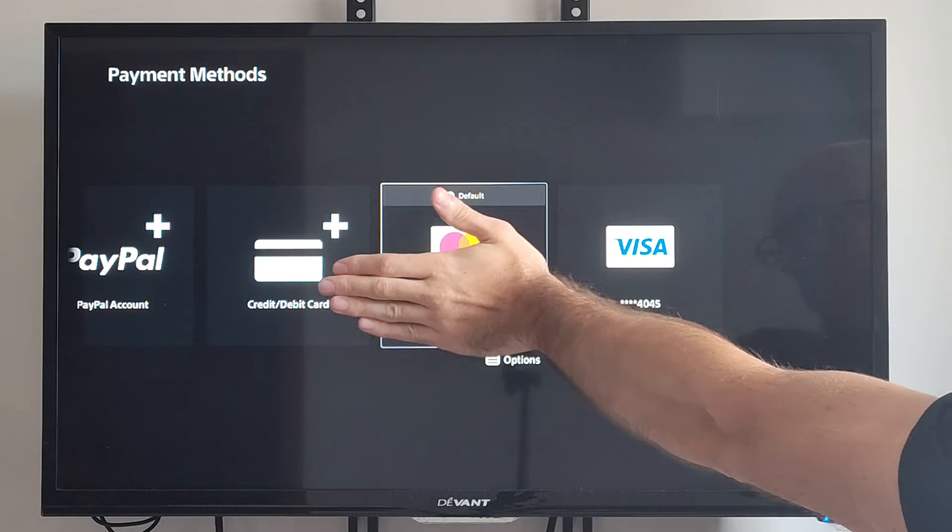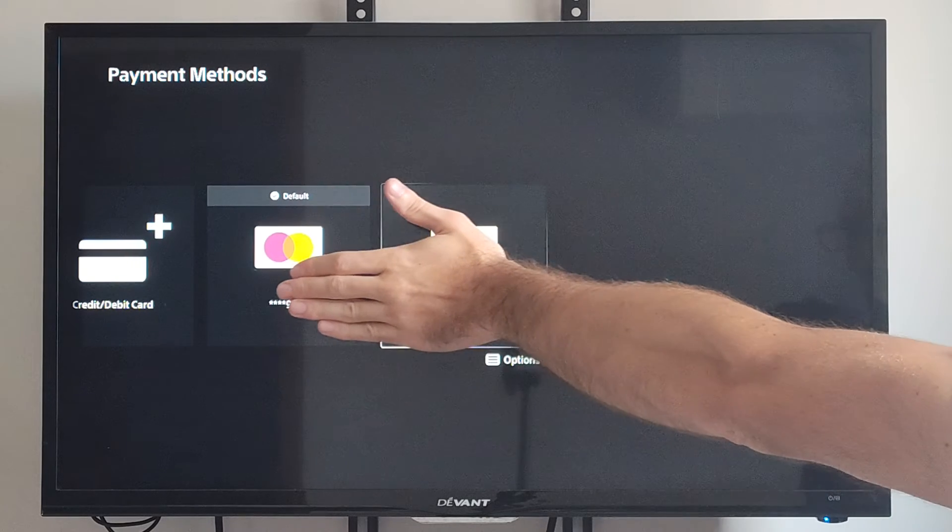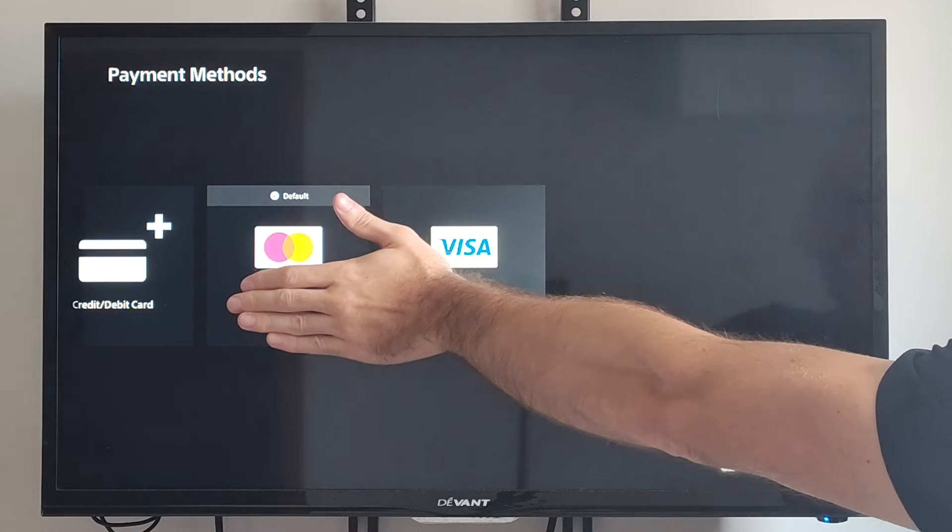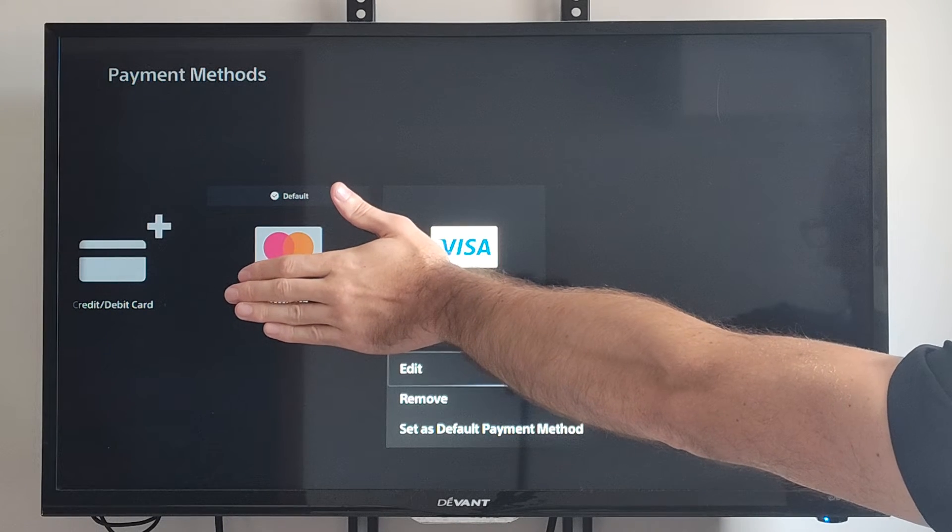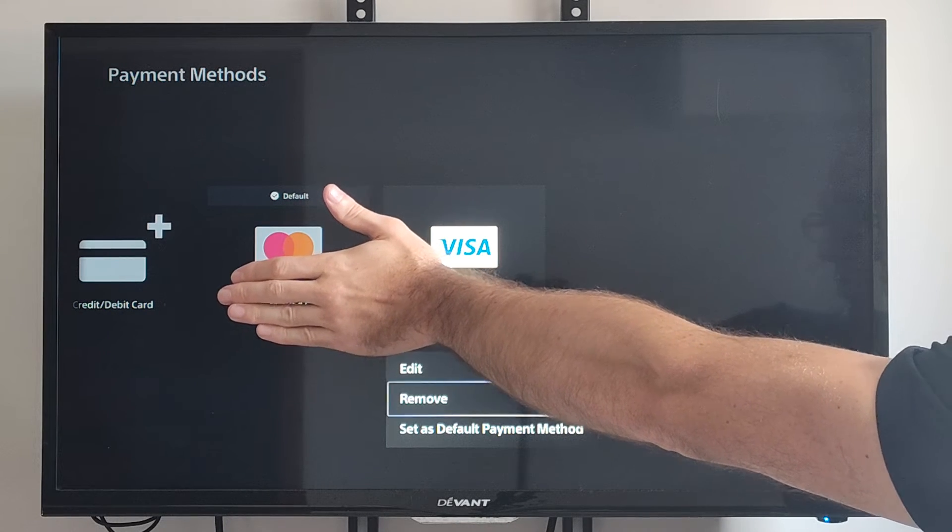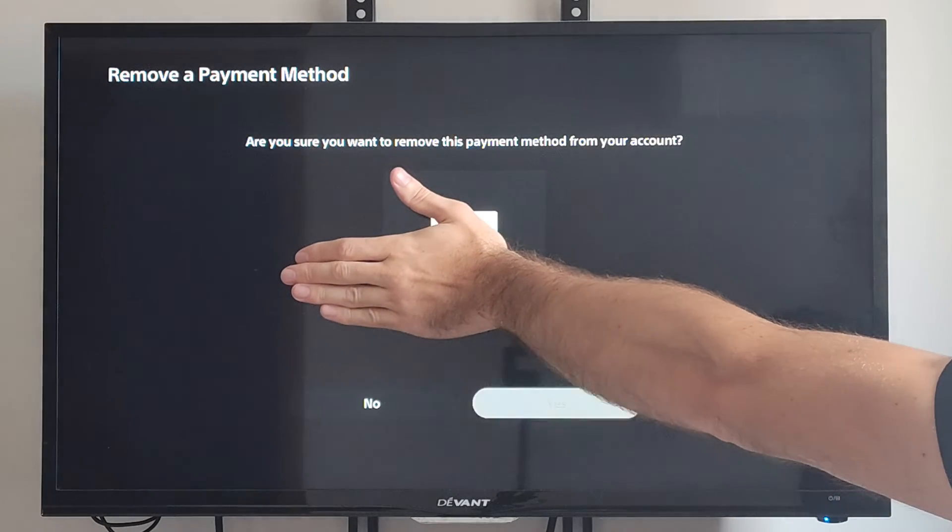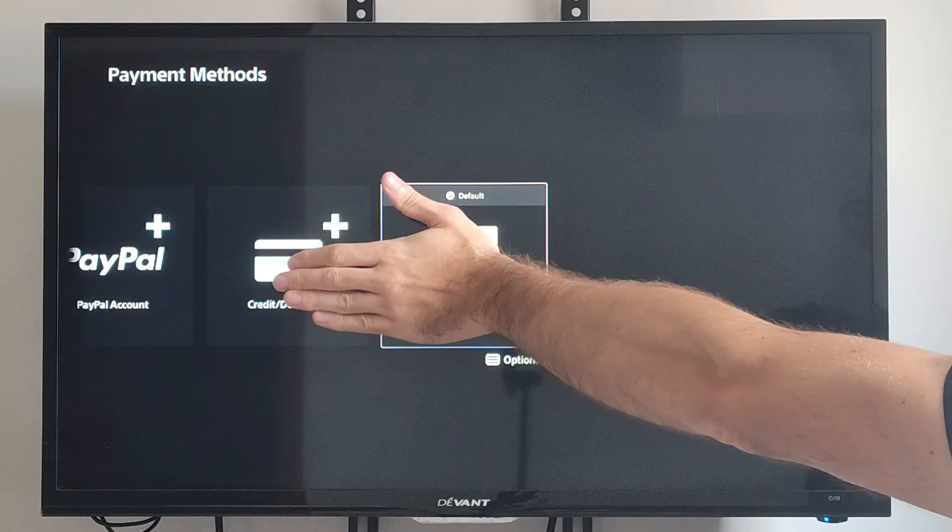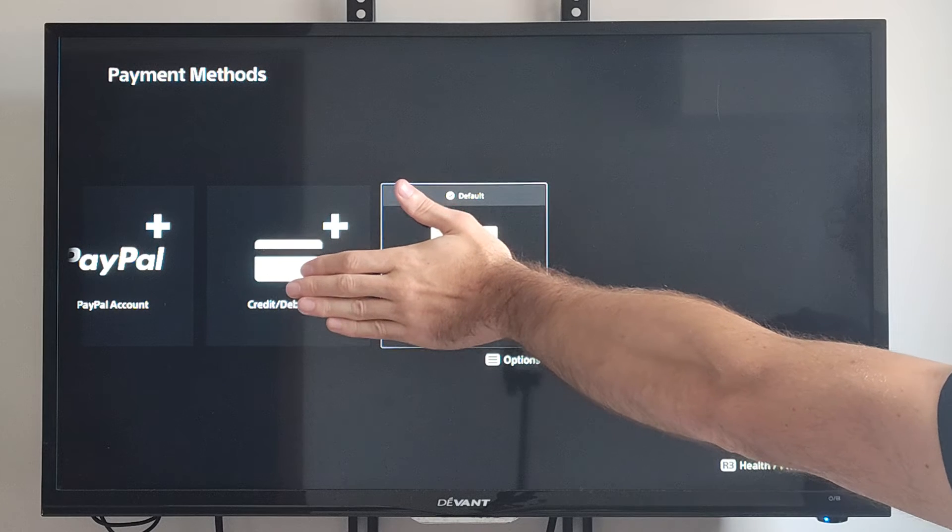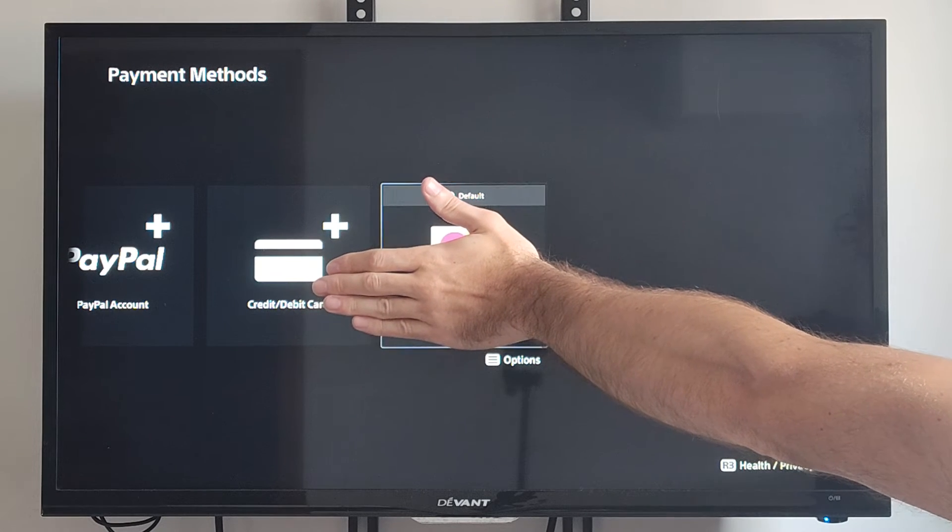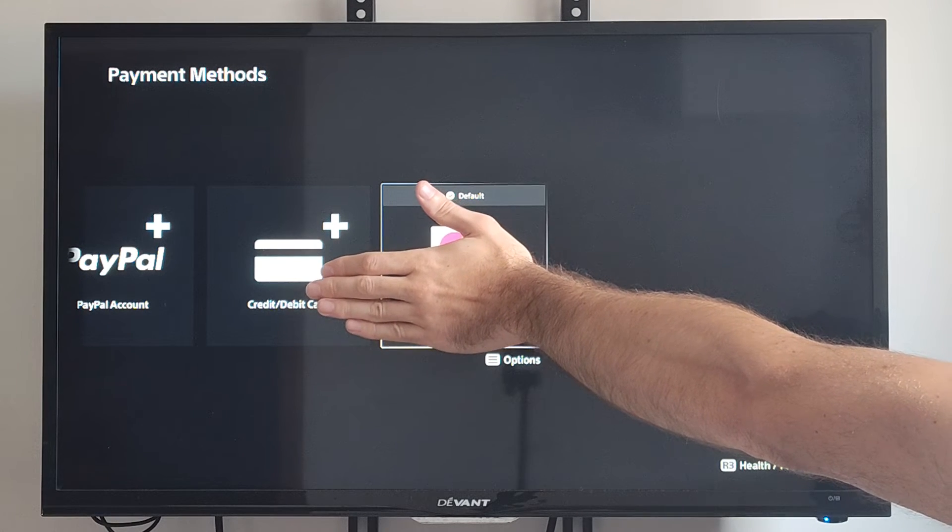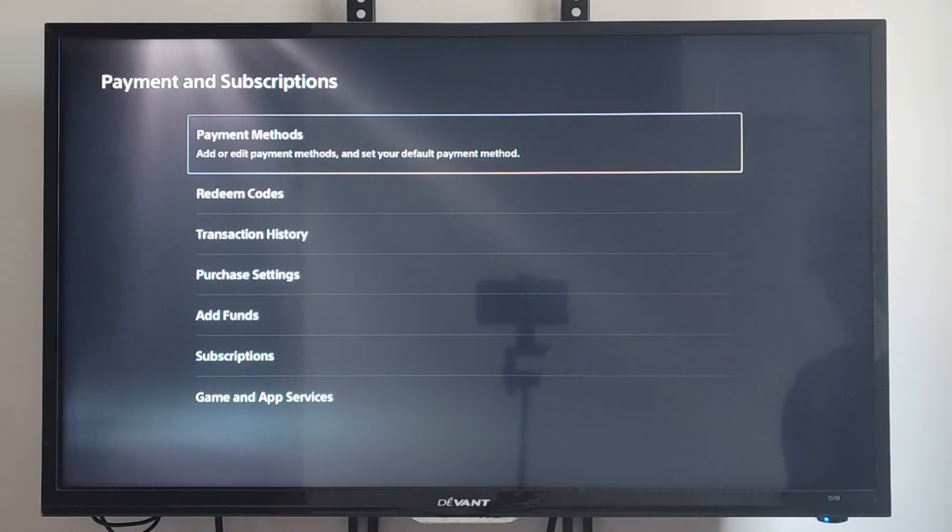So let's go to my other one and then remove it. So let's press Options on it. And then go to Remove right here. And then go to Yes. And that has now been removed. And I only have one payment method under here now. So I should be good to go.